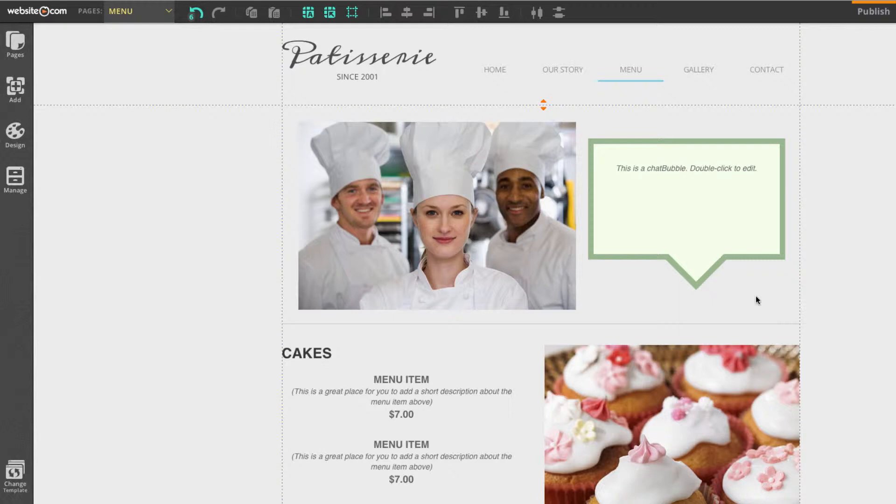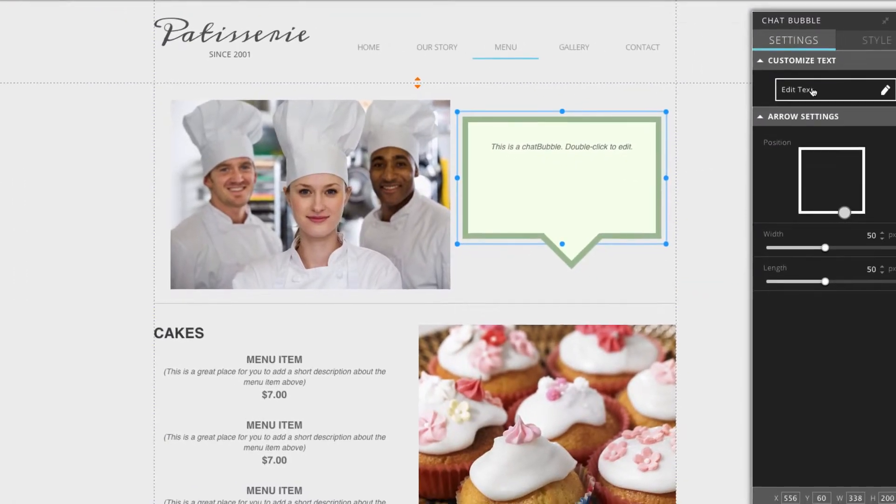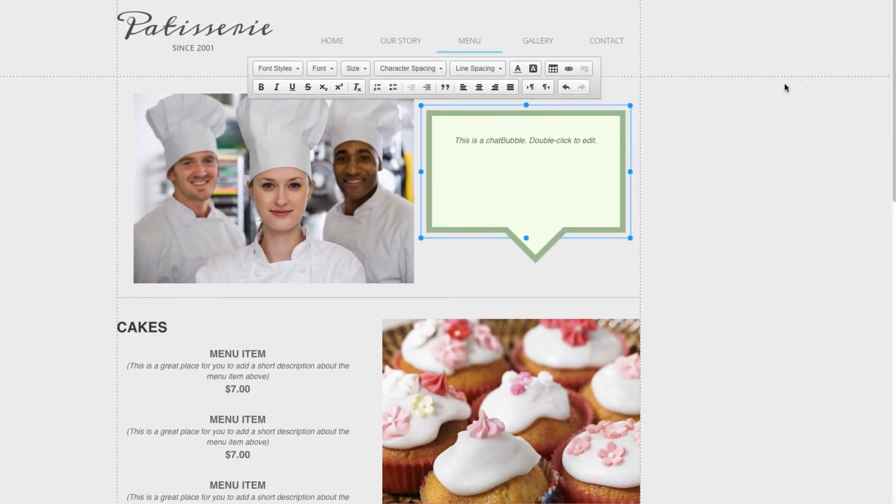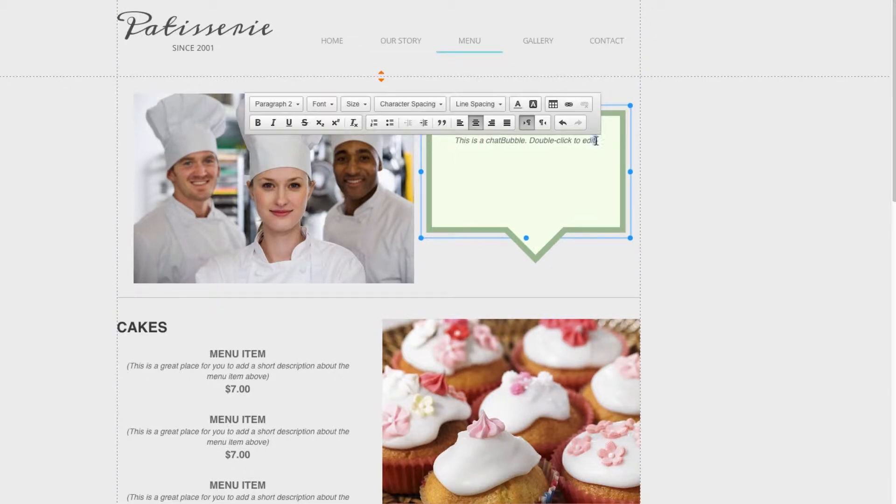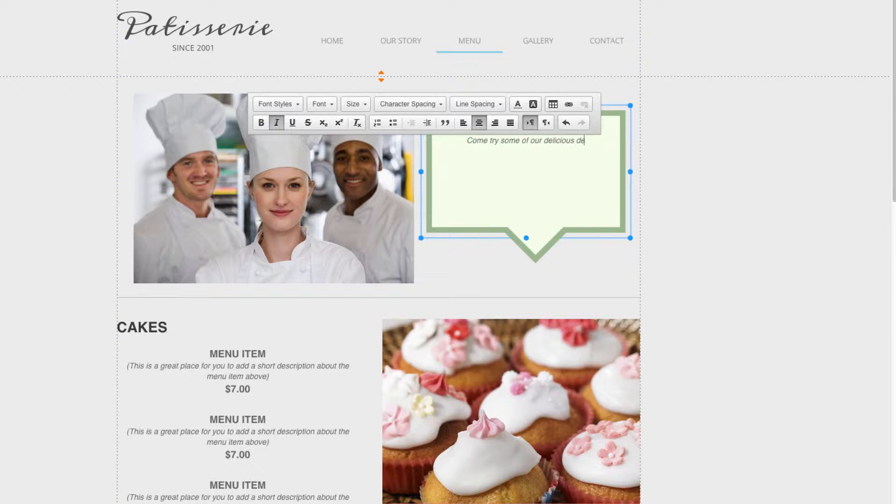Now I can add my own text to it and make it look as though these chefs are speaking to us. Editing the text is the same as editing a title or a paragraph. You can click right on the chat bubble and over here in the panel box, select edit text. Now I can highlight this and let's make it say something like, come try some of our delicious desserts.